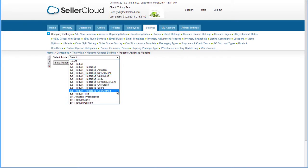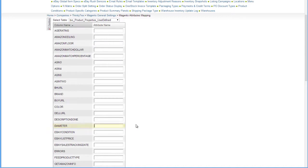Select a table that has the attribute field you want to send to Magento. Locate the SellerCloud attribute and enter the corresponding Magento attribute exactly as it was created in the Magento admin.